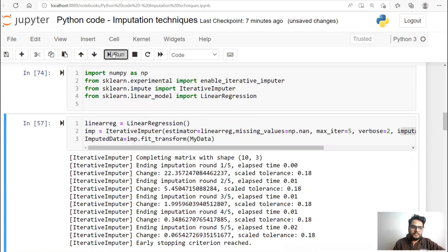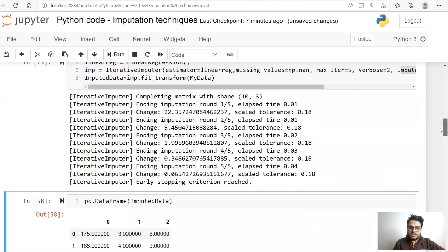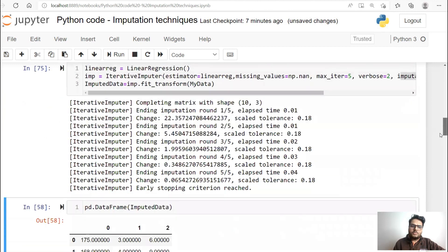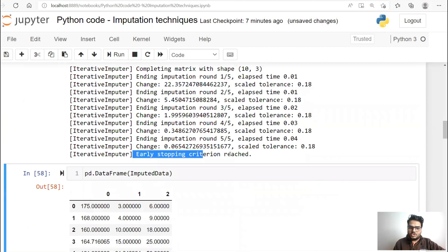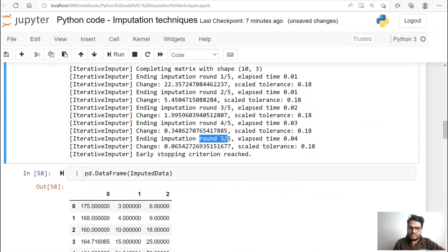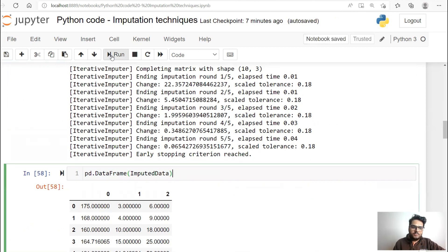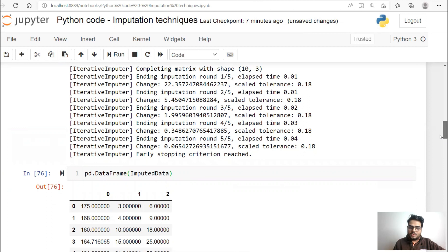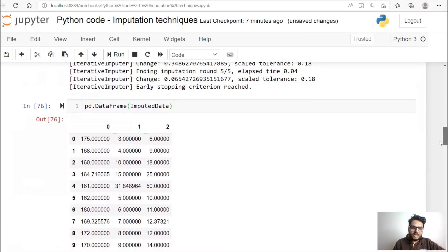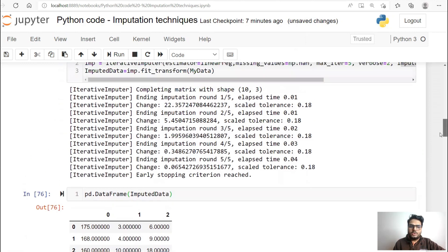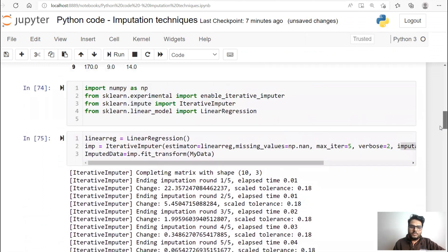Let me run this in front of you. You will see that the early stopping criteria is reached — I'll explain what early stopping means. In five iterations it reached convergence. Your missing values are now imputed. If you see here, this is your imputed data — you will not be seeing any NaN anymore. This is the iterative imputer. You applied IterativeImputer in Python and it did this work.